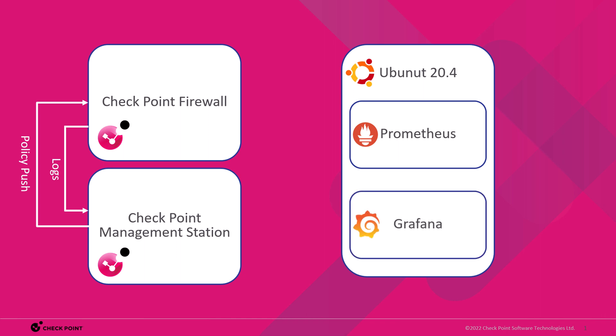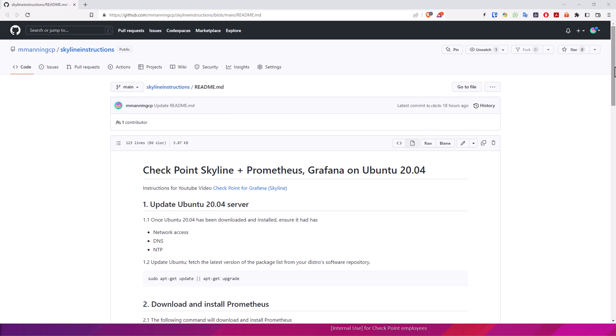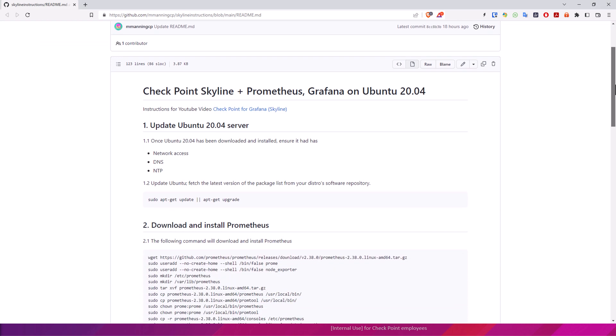We'll take the data from CheckPoint CP view, which provides health information about the firewall, and send that information to the Prometheus database. The Grafana data visualization tool will convert this into a graphical web interface, giving us graphs and other statistics about the box. All of the commands for this video will be made available in this instructions file on my GitHub page. Link will be in the description.